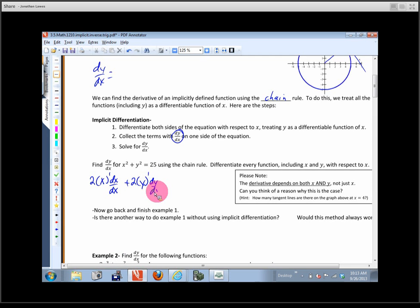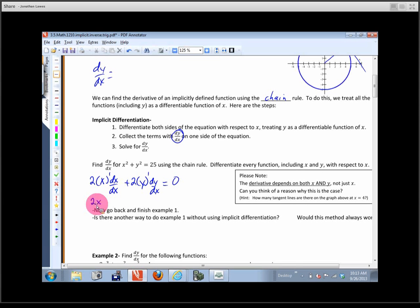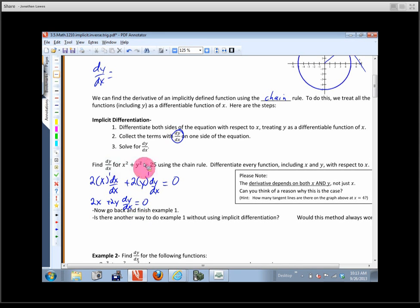On the right side we have a constant, so that derivative is 0. Written cleanly, we get: 2x + 2y(dy/dx) = 0. That's the equation we get from differentiating both sides of x² + y² = 25 with respect to x.